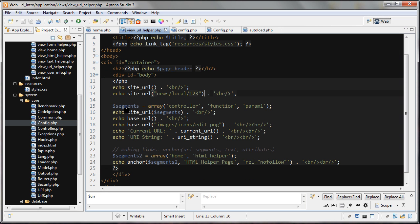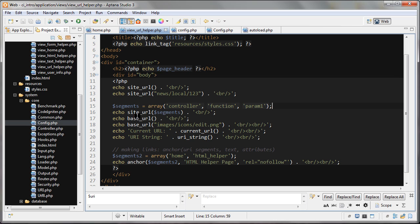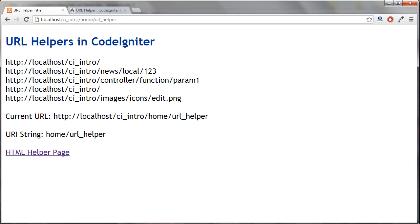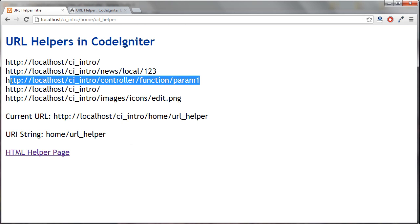In the next one, I create this variable segments, which is an array. It has these three elements in it and I'm echoing site_url and I'm passing an array. So we can also pass an array here and it's going to do the same thing as what happened here. And it's going to give us a path like this.